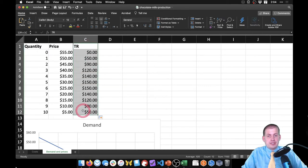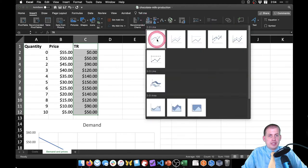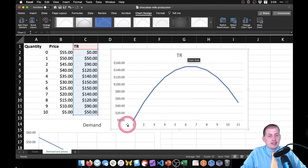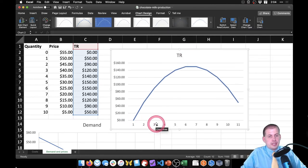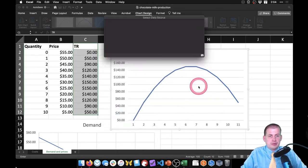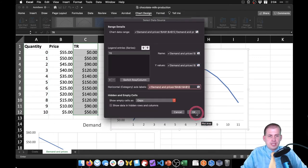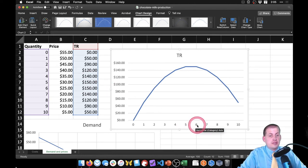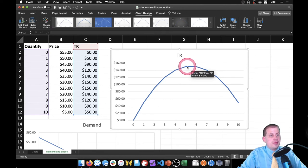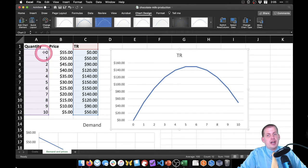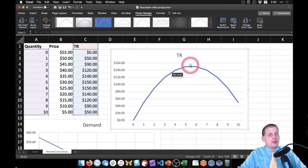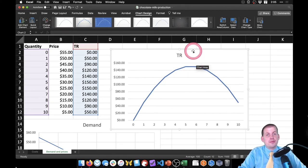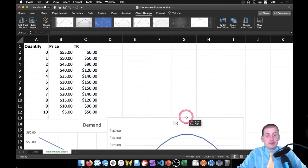We can plot this — select just the total revenue column, insert a line chart. The x-axis is wrong again, so right-click, select data, choose axis labels from 0 to 10, press enter and OK. We can see that between five and six is the highest revenue. The line looks flat there because the data is chunky — just whole numbers instead of 0.1 increments. If it were more granular, we'd see a peak at about 5.5 as the maximum revenue point.